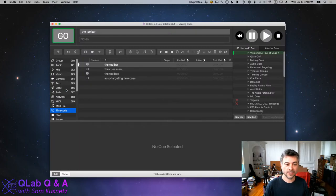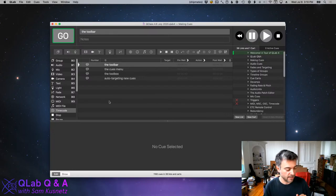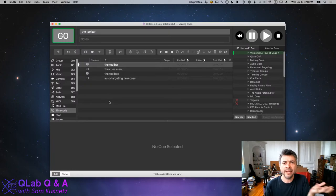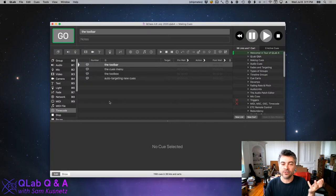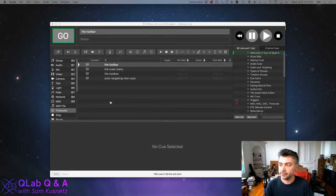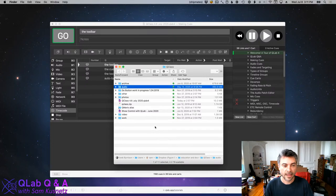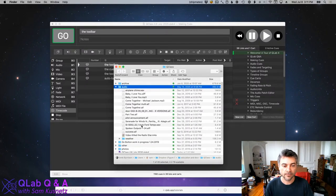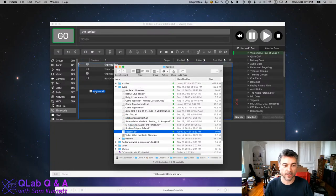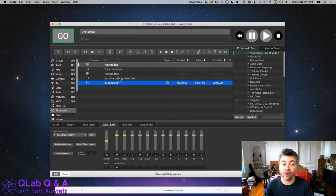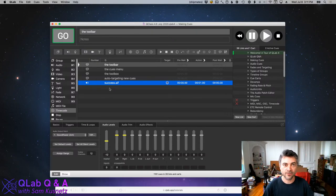Those are all the different ways to create new cues — not counting scripting, which we're not getting into right now. I almost left one out: my favorite one. I'm going to switch to the Finder, find an audio file, and drag that audio file into my workspace window. That created an audio cue, and it already is targeting the file I dragged in from the Finder. So even in my speech about all the ways to create new cues, I forgot one at first.